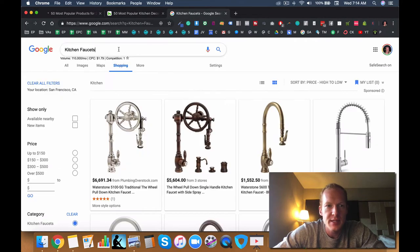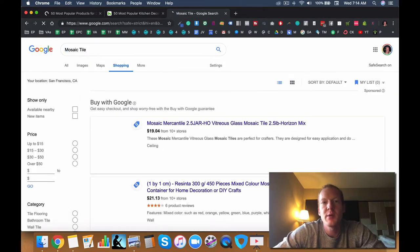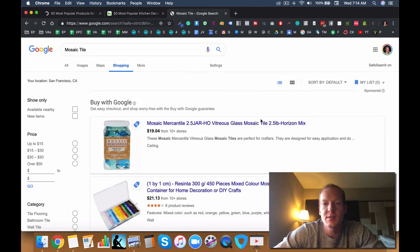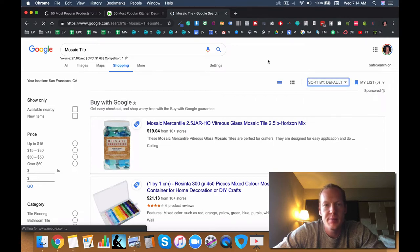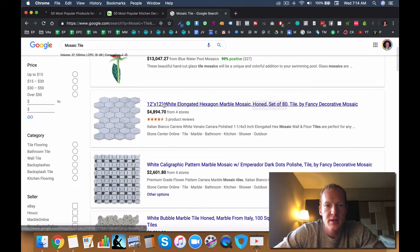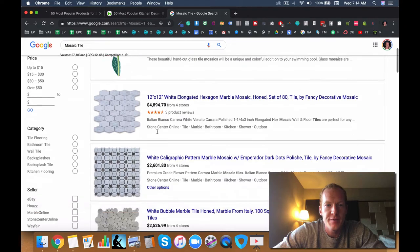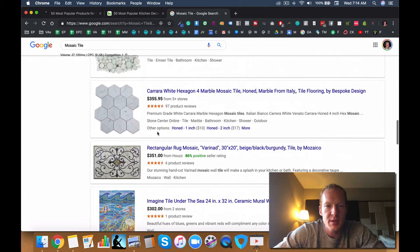Now mosaic tile sounds like to me like each one is probably going to be a very low cost product. And you can probably buy big boxes of this stuff. Yeah, so like here it is $5,000, $2,000 for a big box. But then you got these $350 packages, 11 sheets.